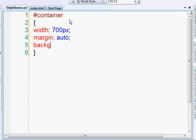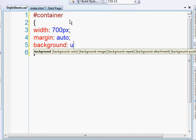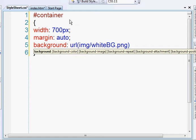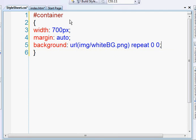Now the background, we're just going to direct it to our PNG element. So it's going to be img slash white BG dot PNG. And because it's just a 10 pixel by 10 pixel graphic, we're going to set it to repeat. And then put it in the top left portion of the screen.